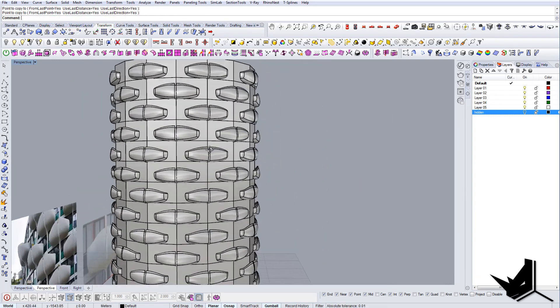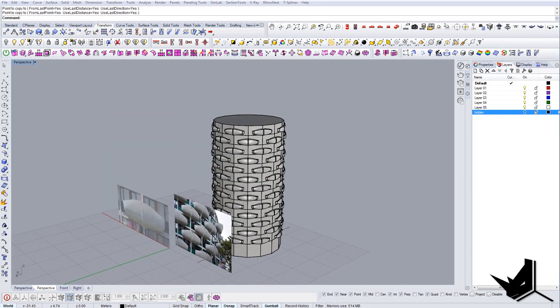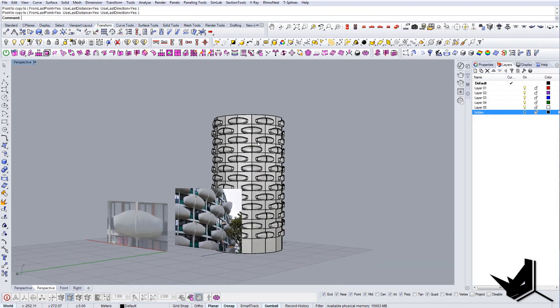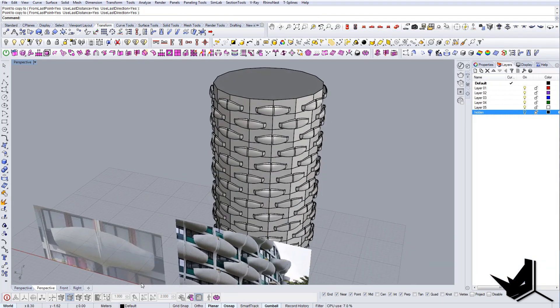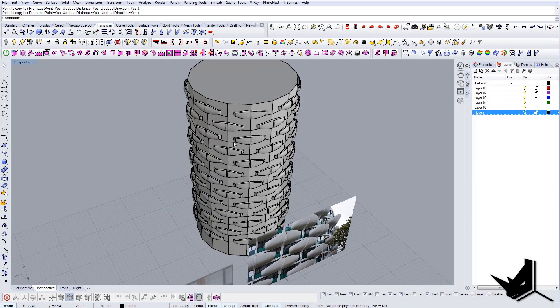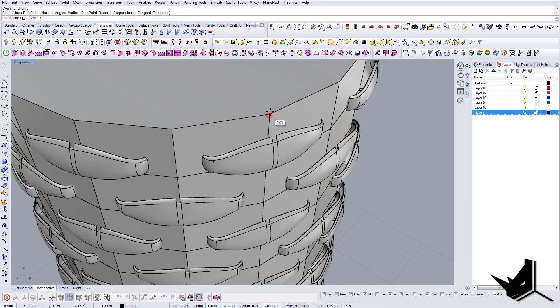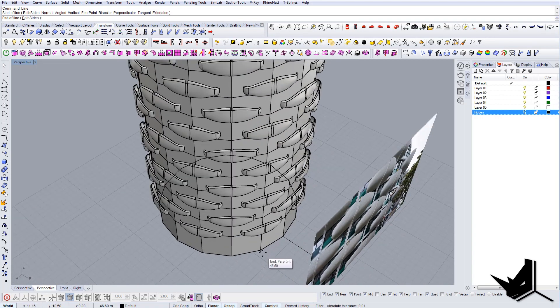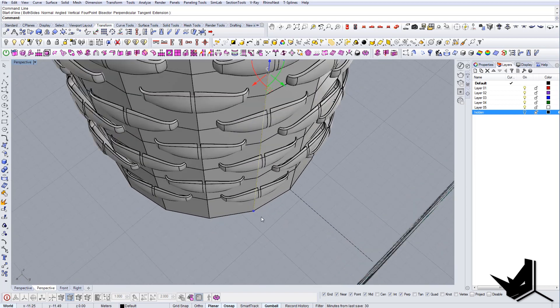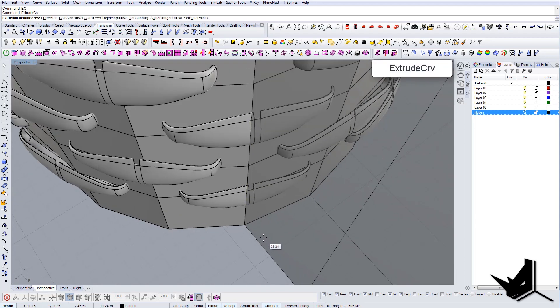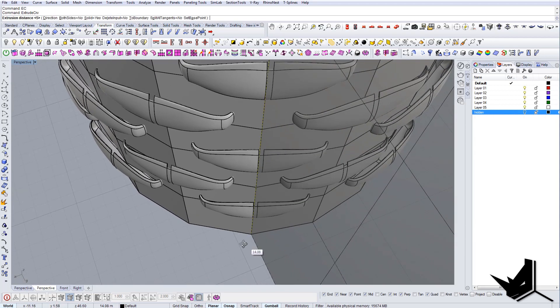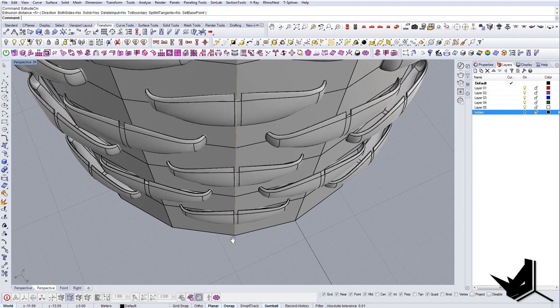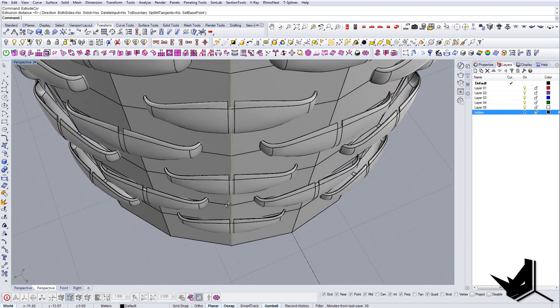And that's our building. Of course we can still modify it further if you want. We can add some more details like these columns there. So for example if you want to add a column here, add a little bit more depth to it, we can create the line here and we can say extrude curve.